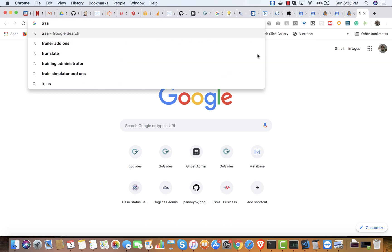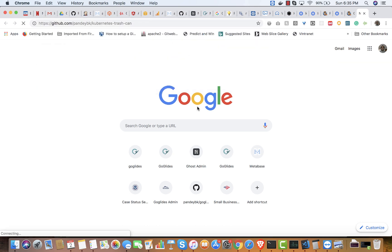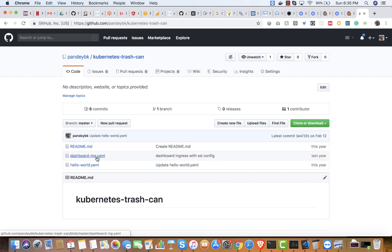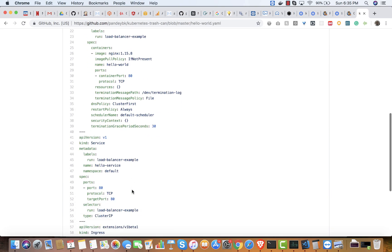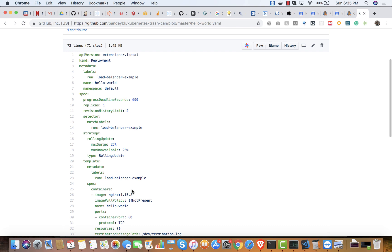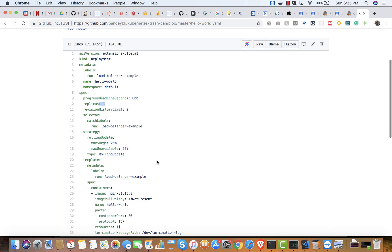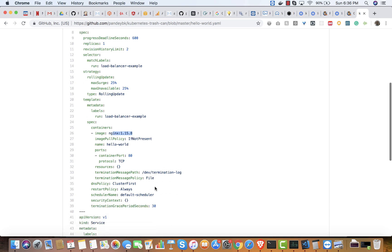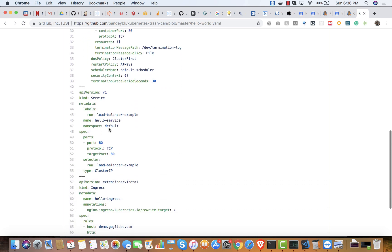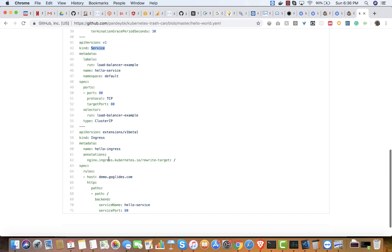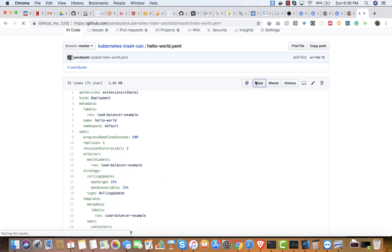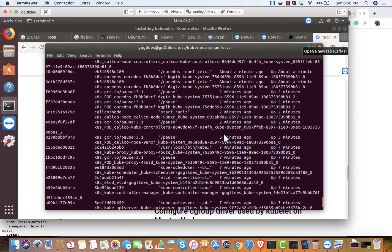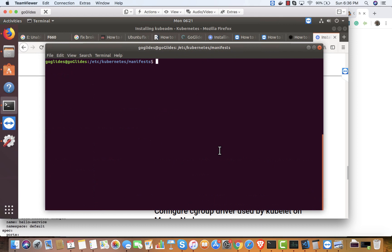I can test with a sample application — I have a hello world app I use every time to verify the cluster is working. Let me deploy the hello world application. It's deploying with a replica count of 1, running an nginx 1.15.8 container, and it will also create a service object exposed as an ingress. Let me apply that raw manifest file.